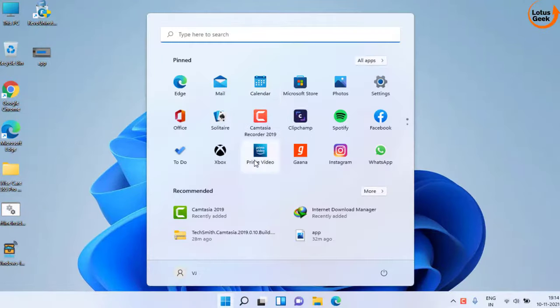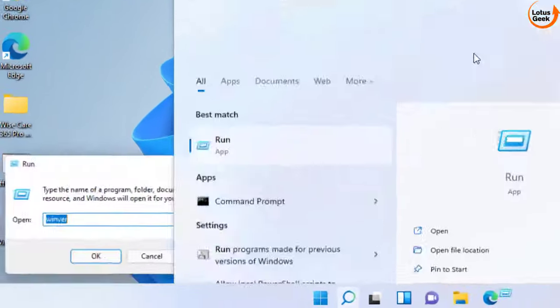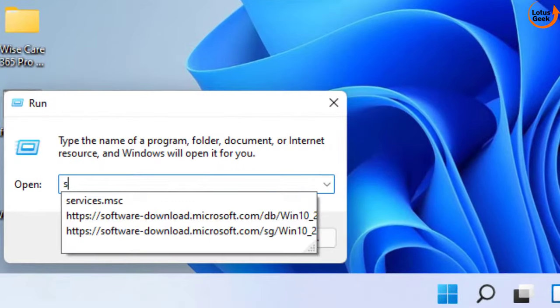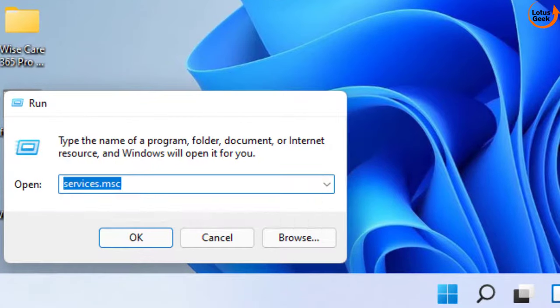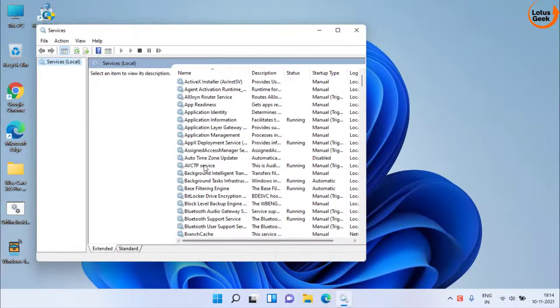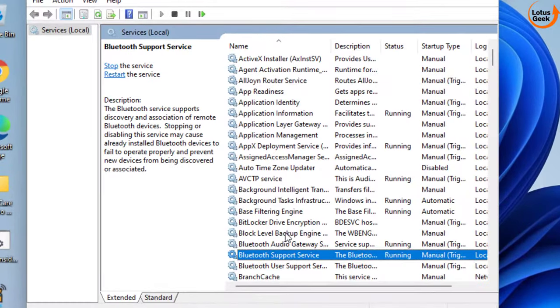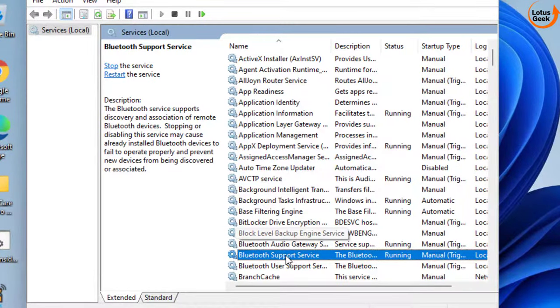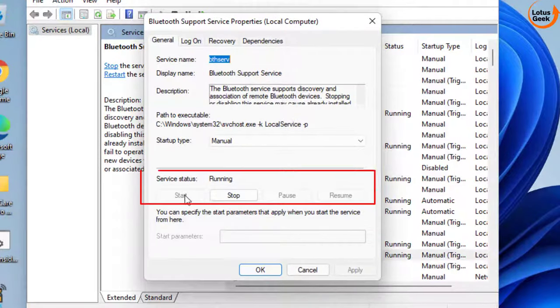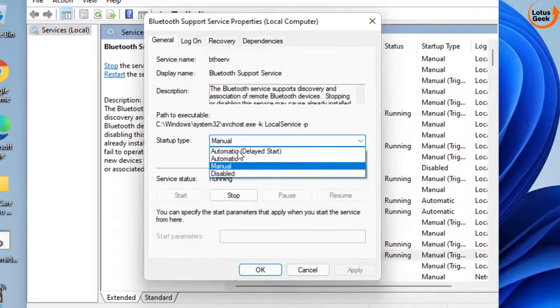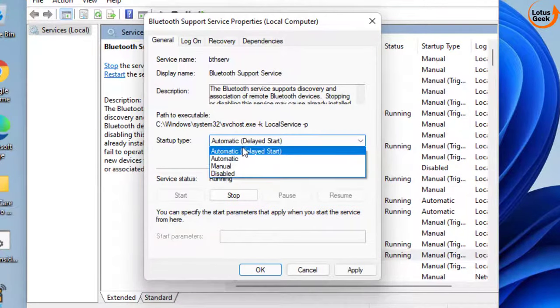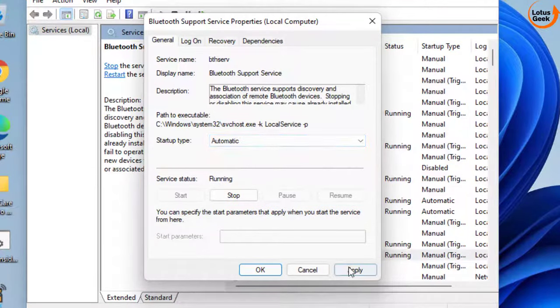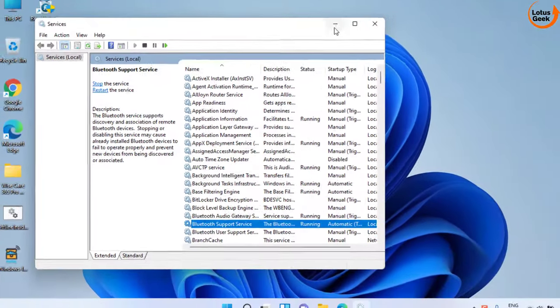Click on the start menu and type run. Open the run application and type services.msc and then hit the enter button. In services menu you need to find Bluetooth support service. Double click to open it. If the service status is stopped, click on the start button to start the service at once and in startup type make it automatic. Hit apply and ok button.